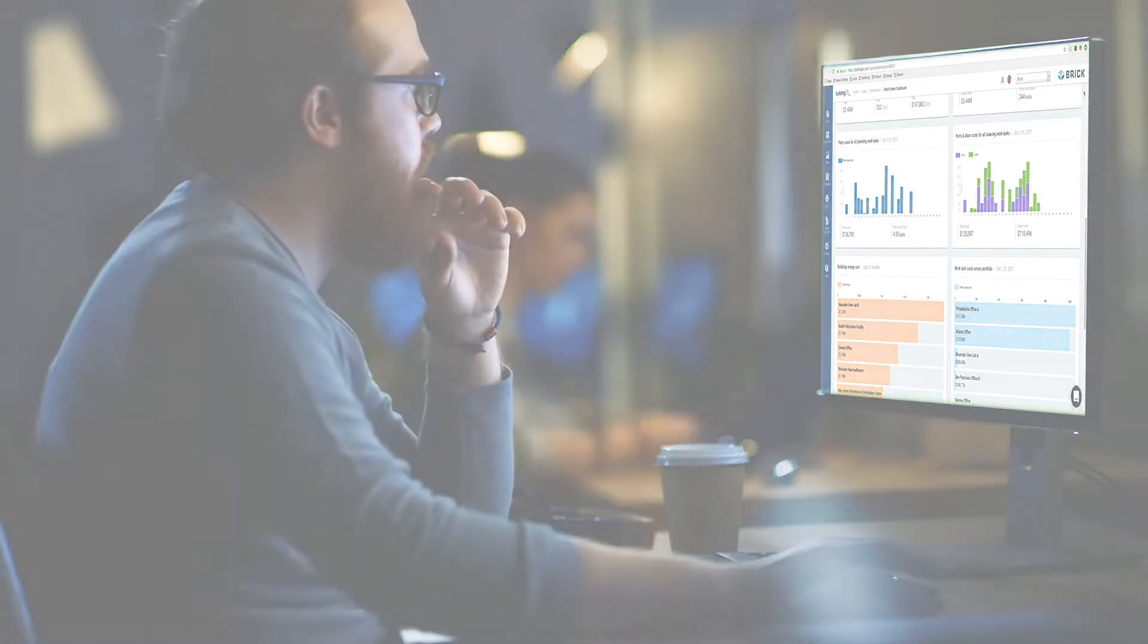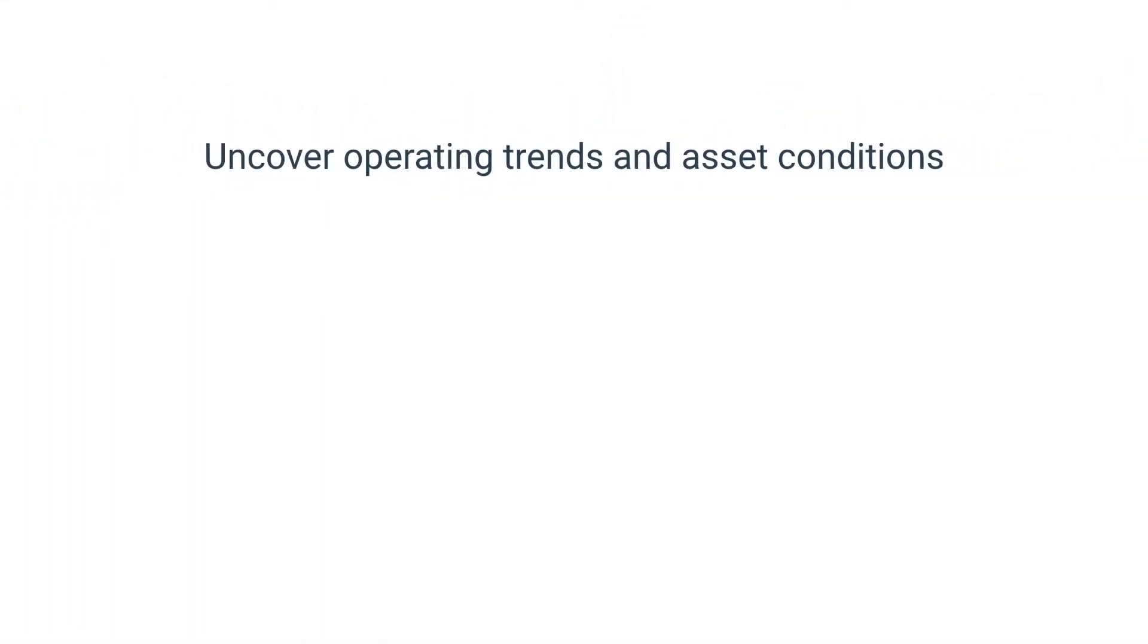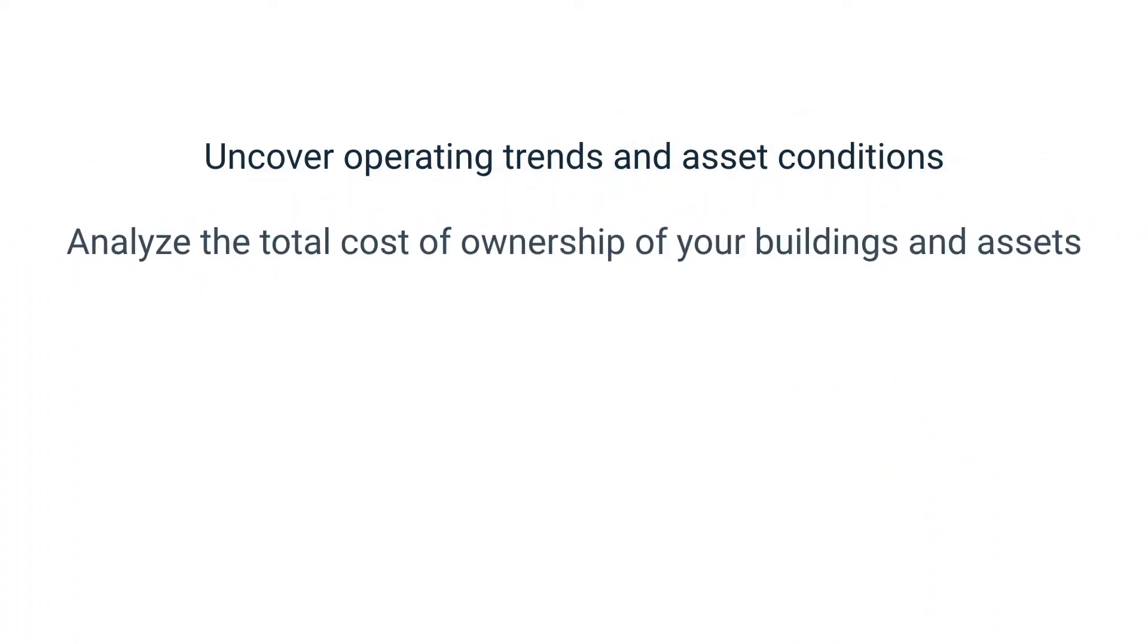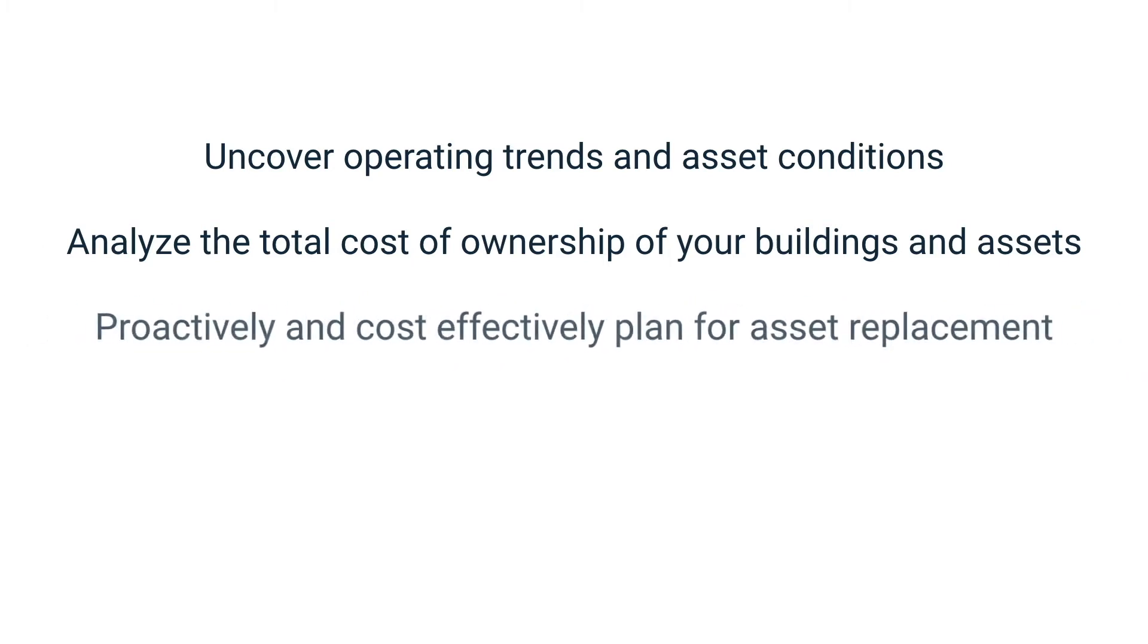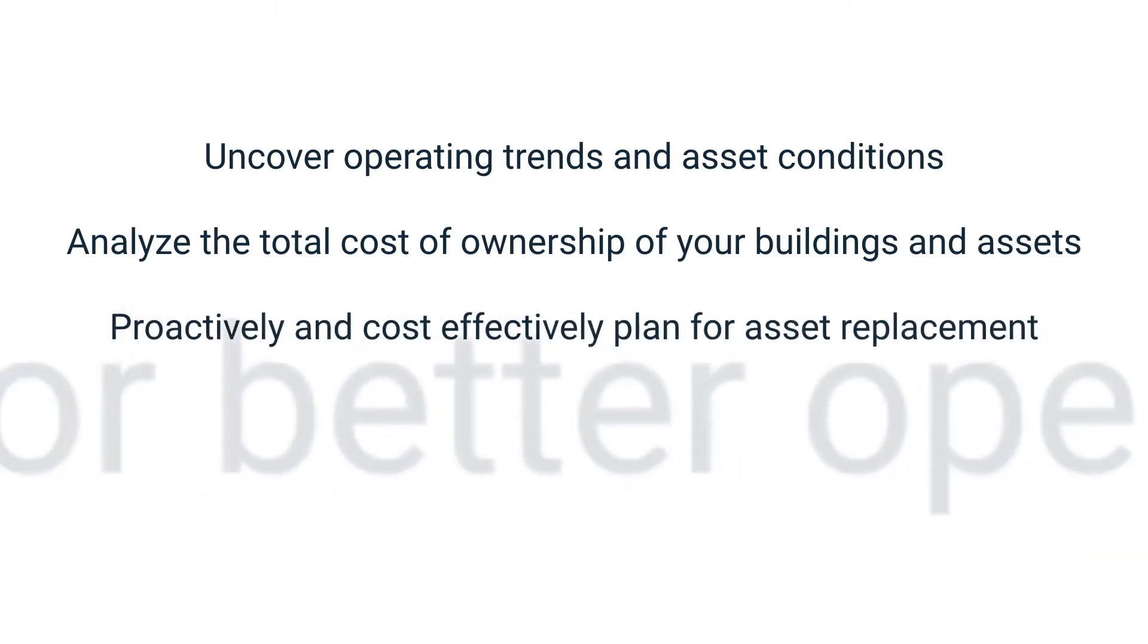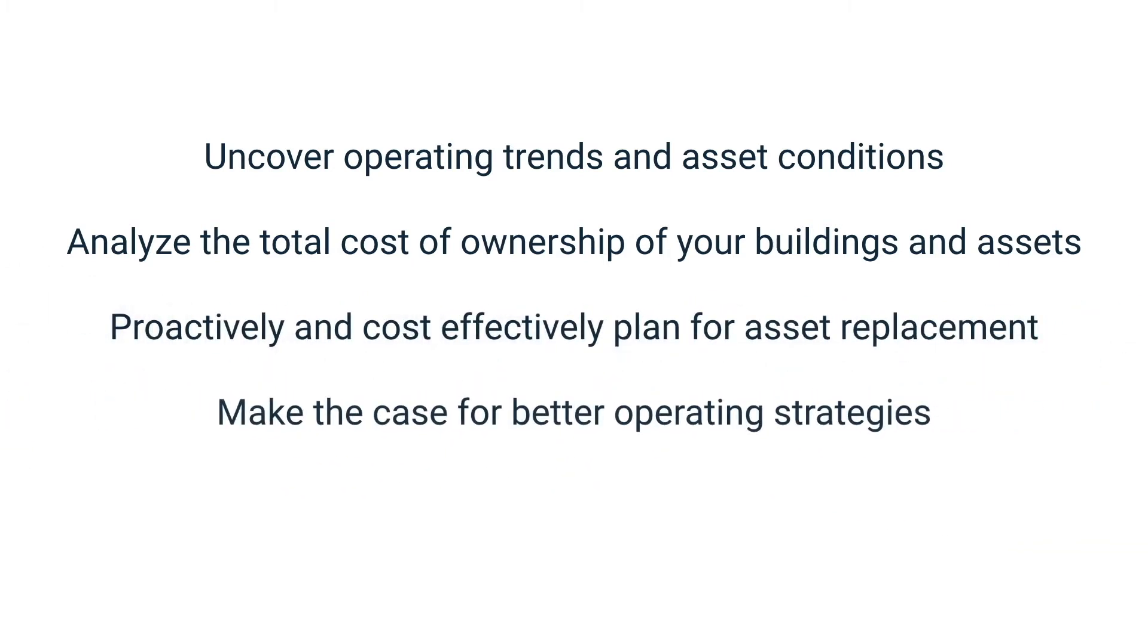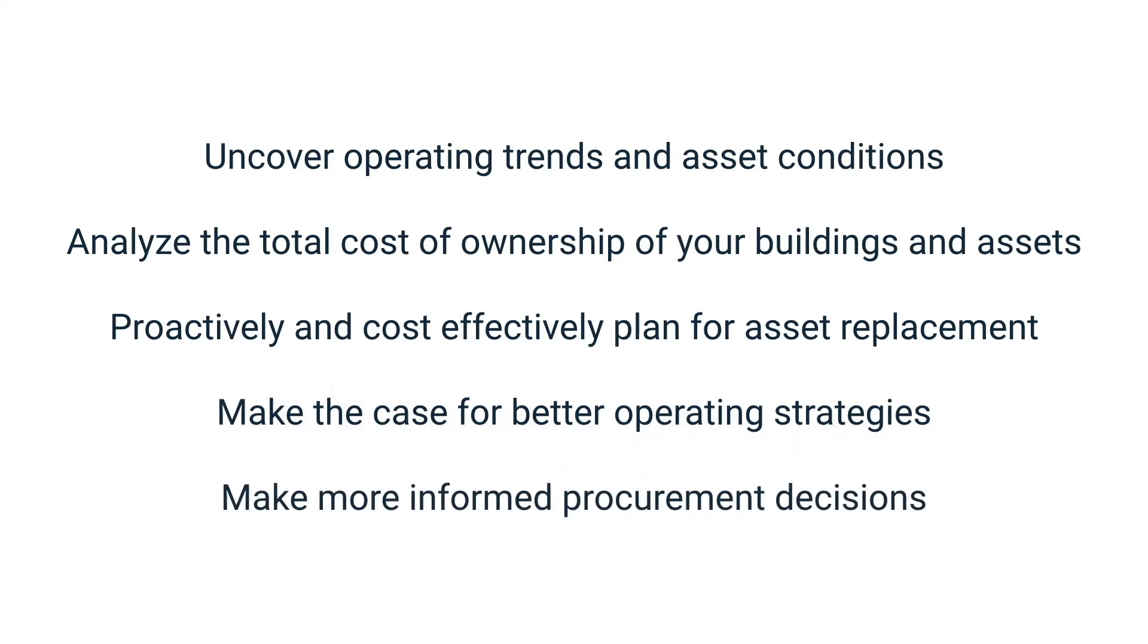For the first time, leverage your entire operations and maintenance data to uncover operating trends and asset conditions, analyze the total cost of ownership of your buildings and assets, proactively and cost-effectively plan for asset replacement, make the case for better operating strategies, and make more informed procurement decisions.